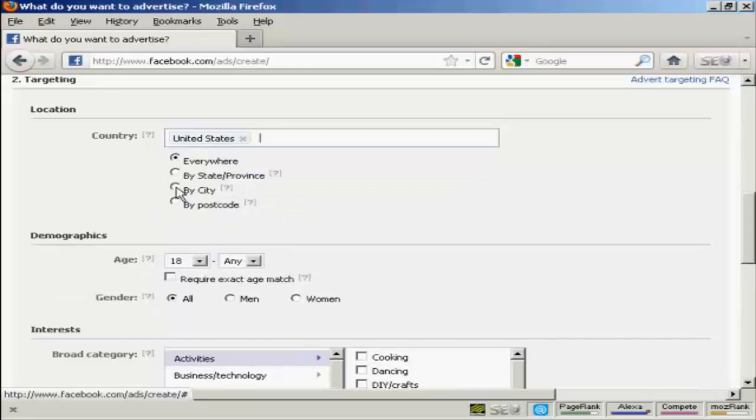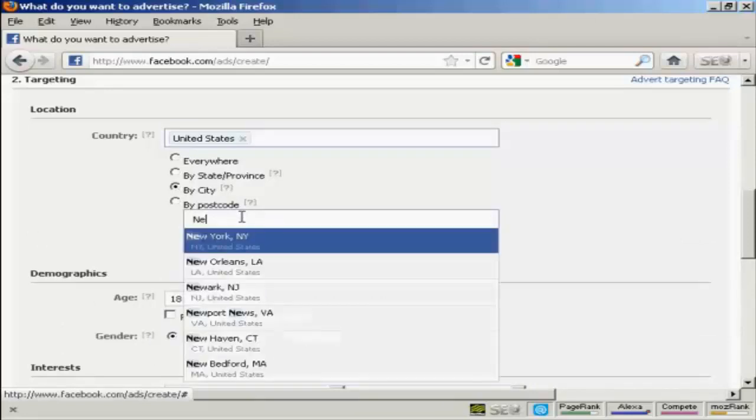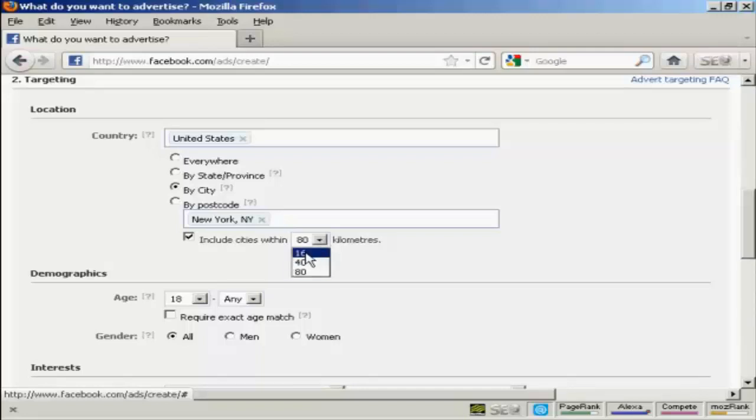And by city. So click here on this radio button here. And enter a city. New York, New York. And I can include cities within 80 kilometers. Actually, I want to narrow that down. Let's make that within 16 kilometers.